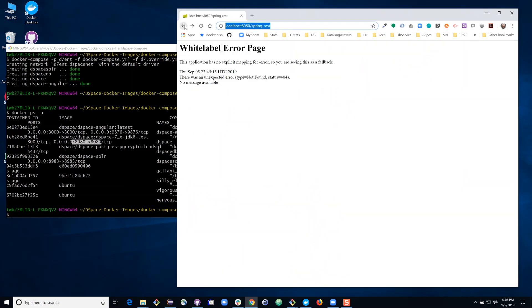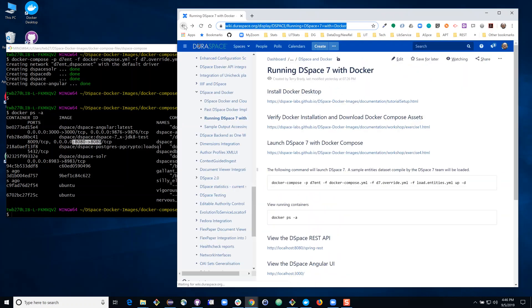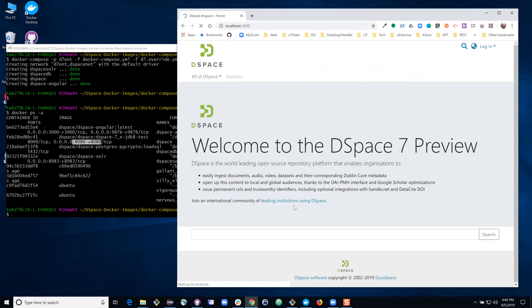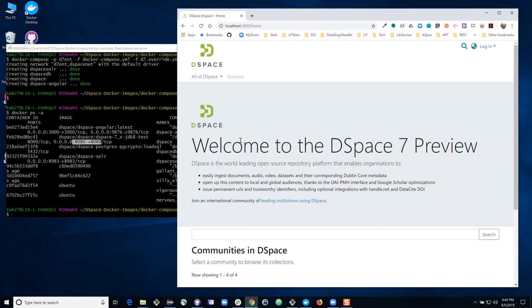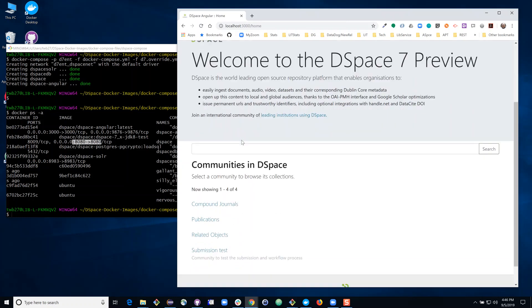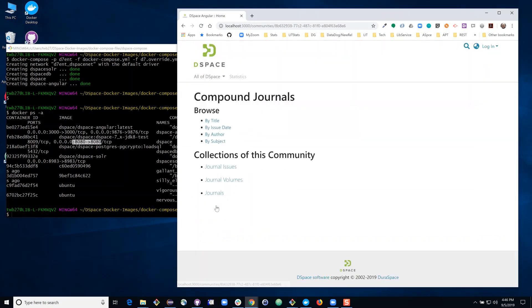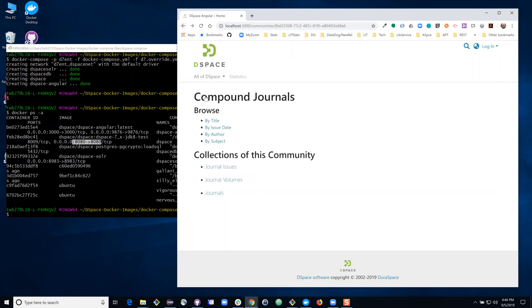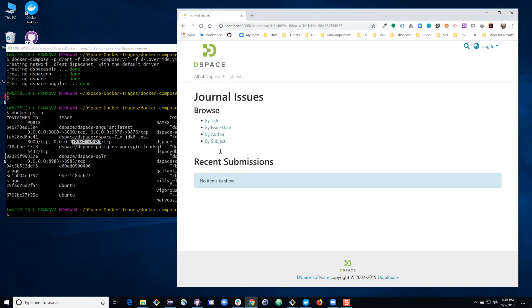This runs on port 3000. So here you'll see the DSpace front end appearing, we've got a welcome page, you'll see some content has loaded, including some interesting illustrations of the new DSpace entities features showing different configurable entity types, such as volumes, issues and journals.